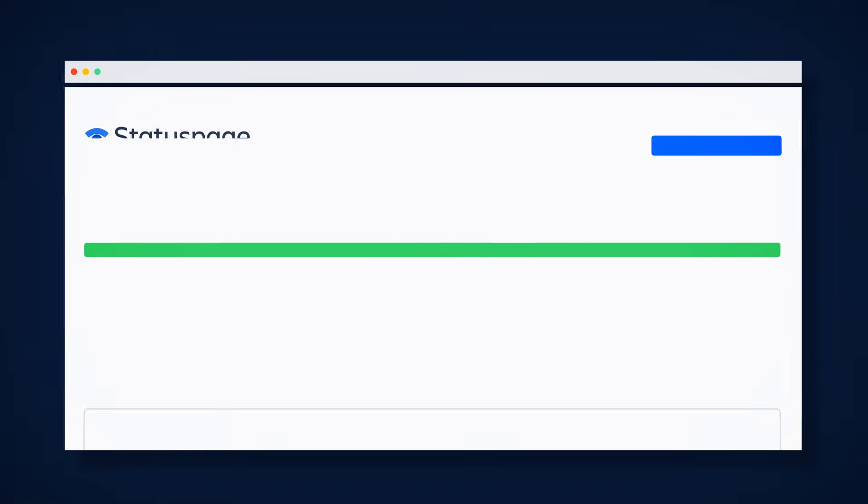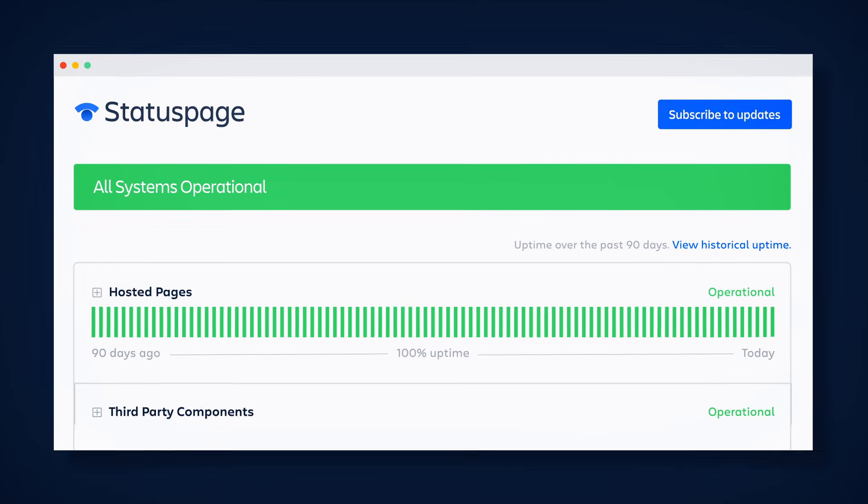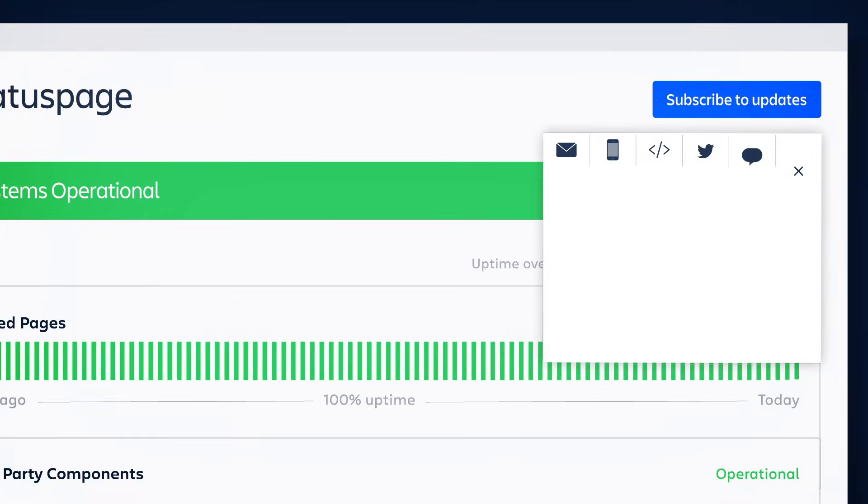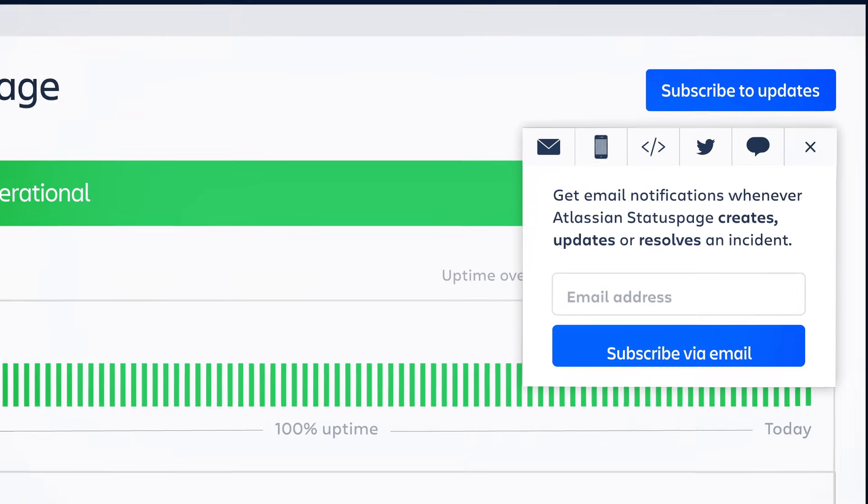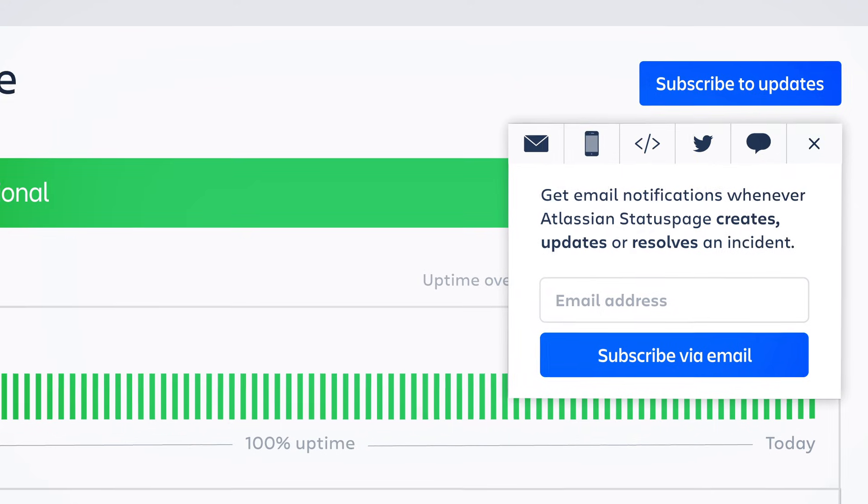Not sure if your users would manually check your Status Page site? No worries. End users can opt in to get notifications through whichever channel they prefer.